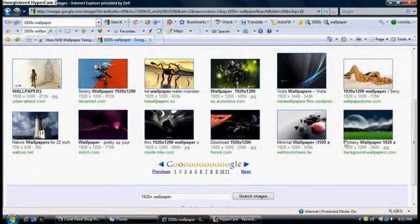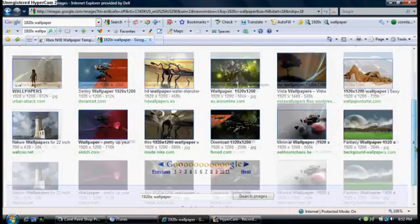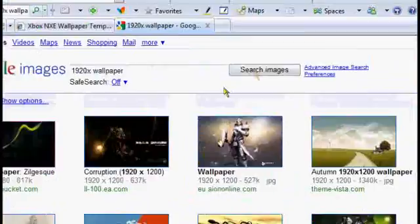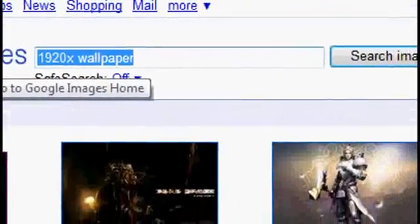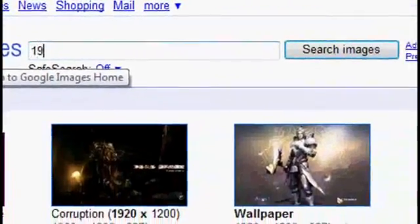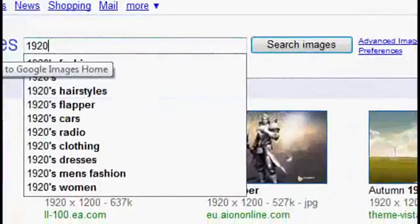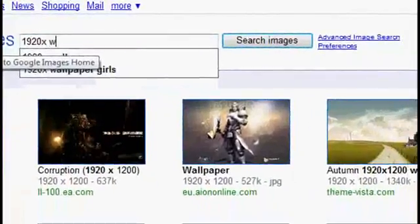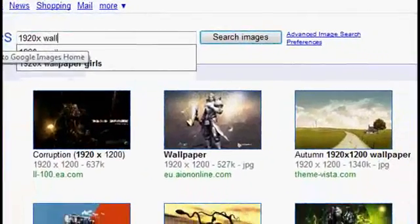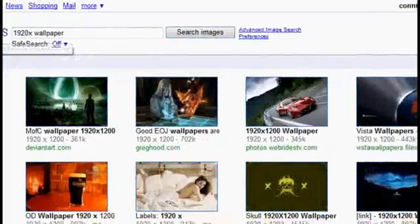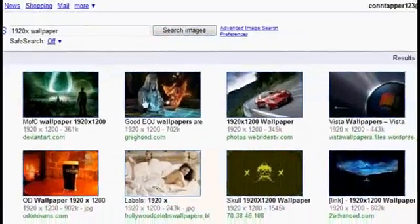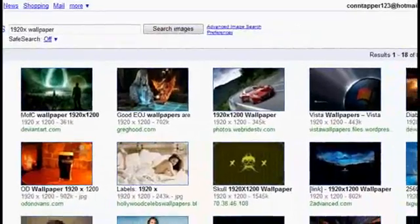And then I went to Corel Photoshop Pro. You can use anything you want, but I went to Google, typed in 1920 wallpaper.